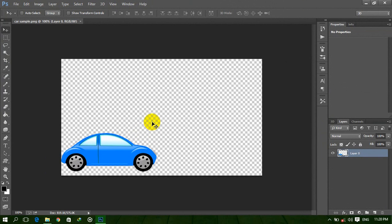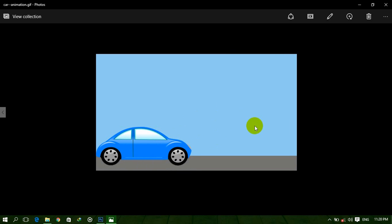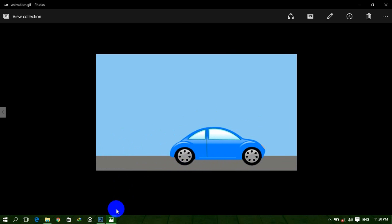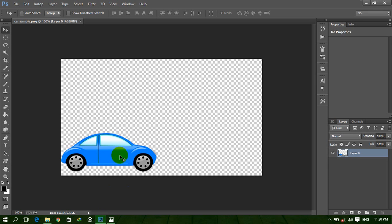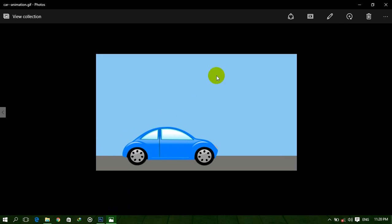This is a simple PNG file. Now we make this car moving, look like this image. This is our sample PNG file and now we convert it into an animated picture.